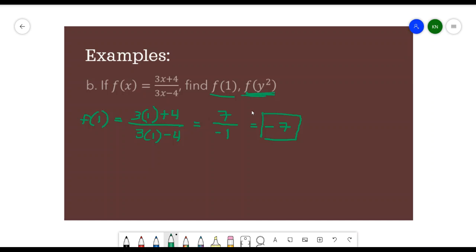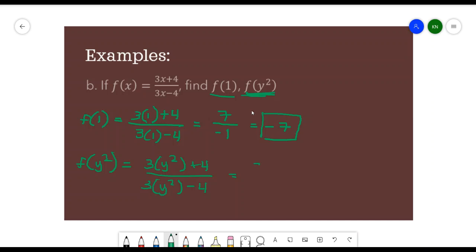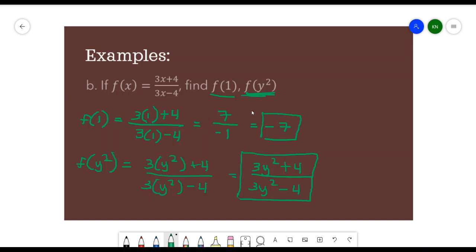For f of y squared, substitute all values of x with y squared: (3y² + 4) over (3y² − 4). Since we cannot simplify the function any further, that is our result.